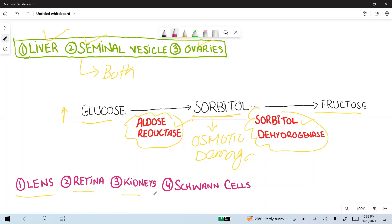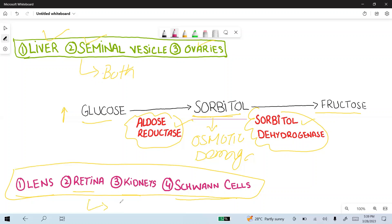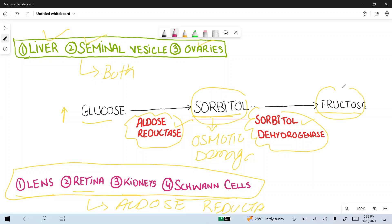But other cells like the lens, retina, kidney, and Schwann cells have only the aldose reductase enzyme. So in the case of diabetes, they cannot convert the extra sorbitol into fructose, and there is induction of osmotic damage by sorbitol. In the case of the lens, this leads to cataract formation.